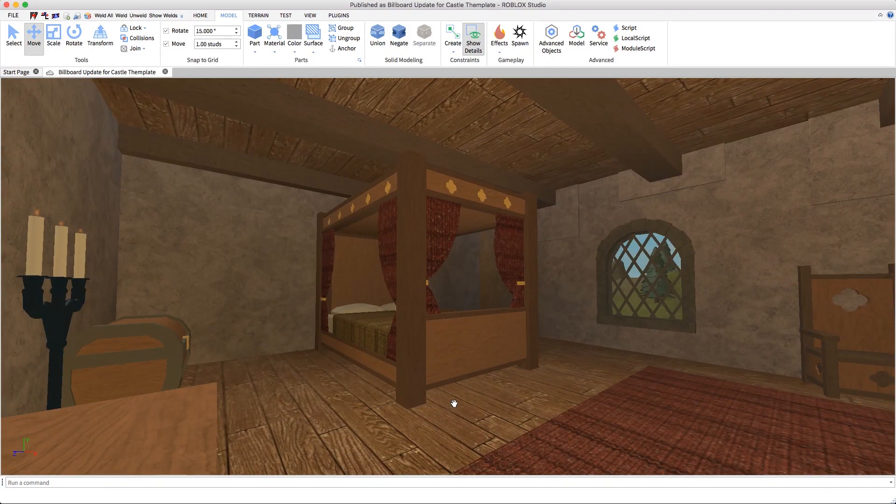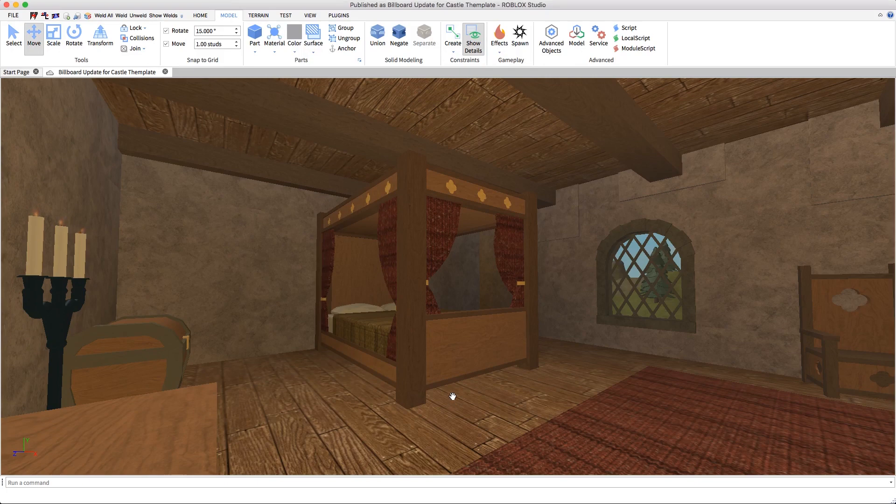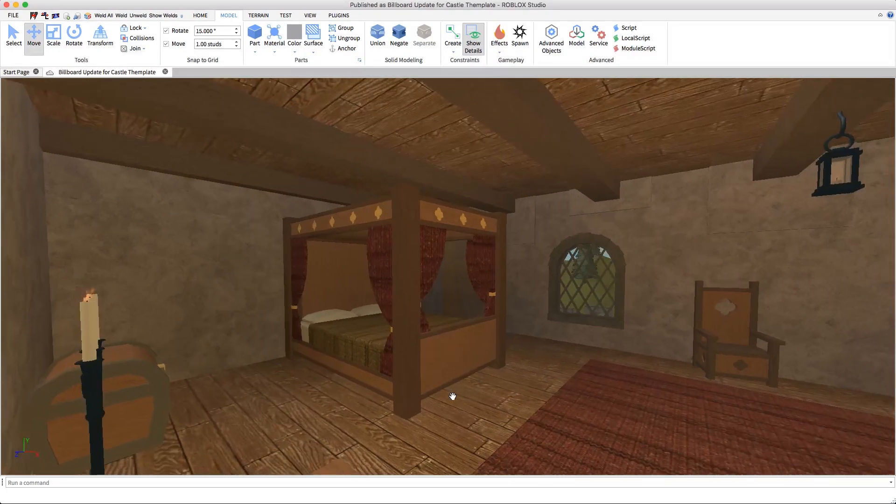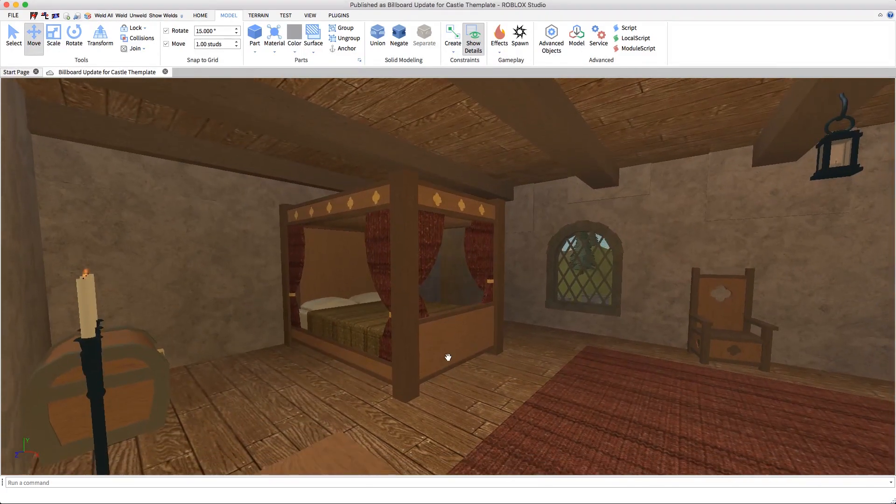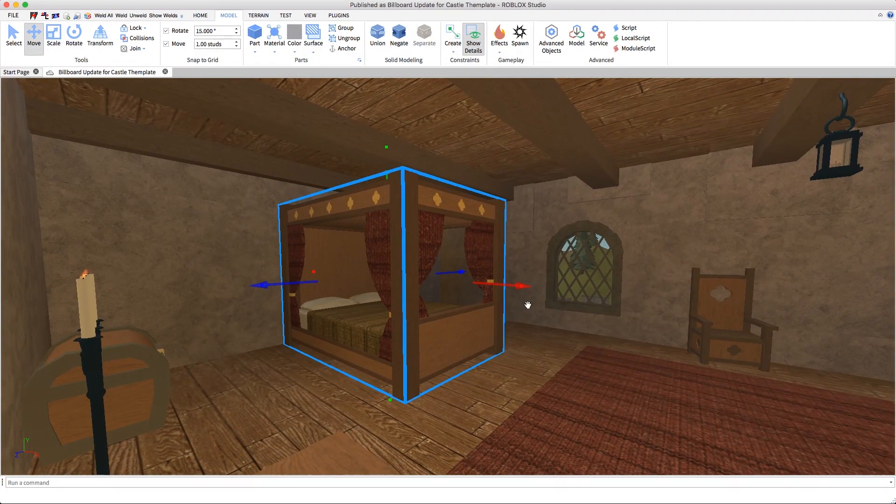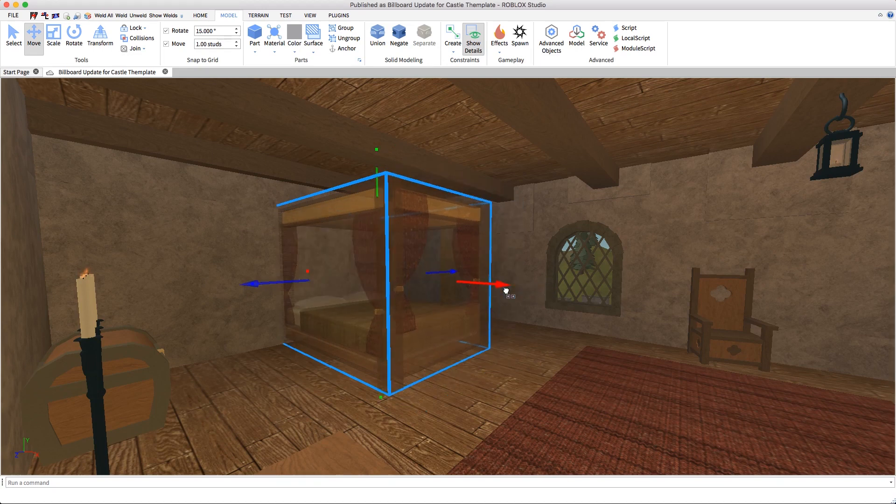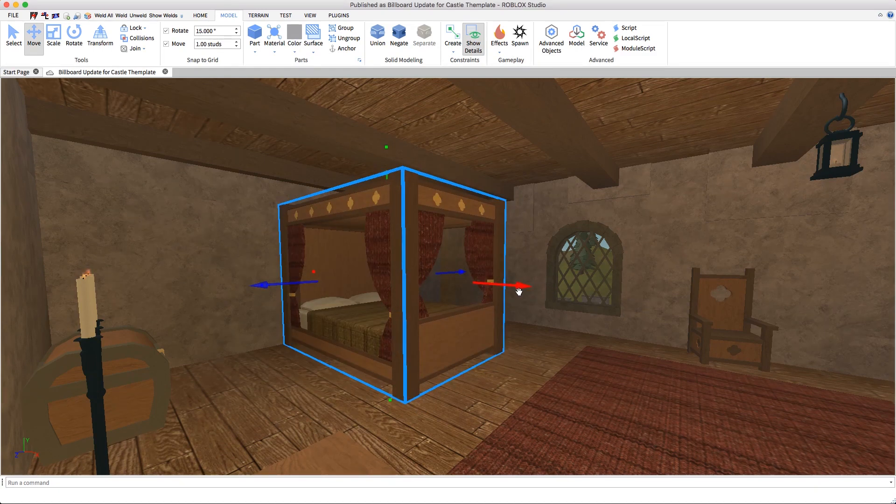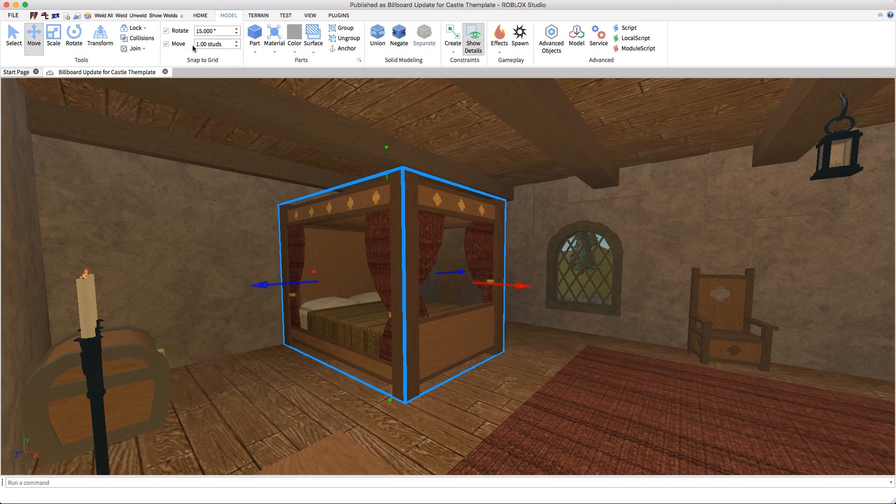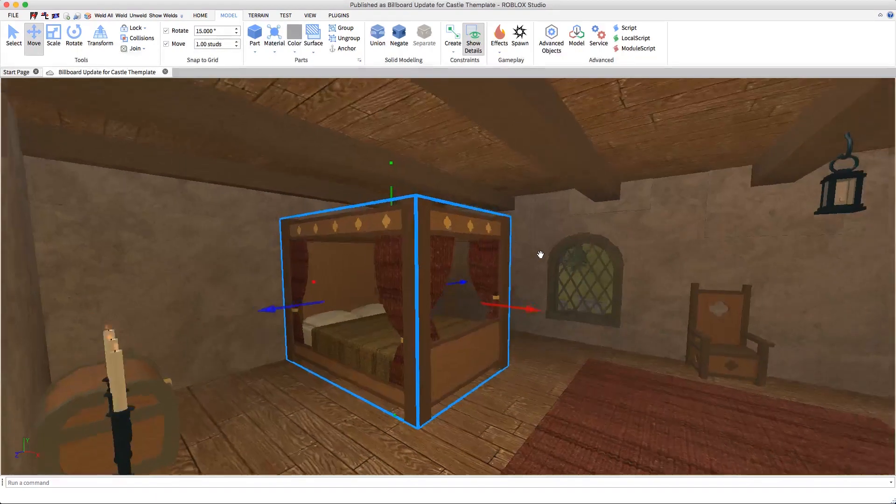One quick note: you might have noticed that when I was moving, the model kind of jumps quickly. That's because I have my move increment set to one stud—my grid is one stud.